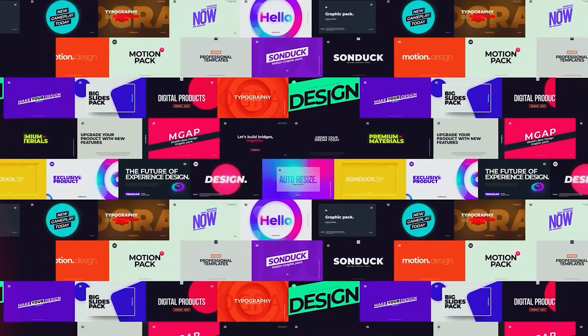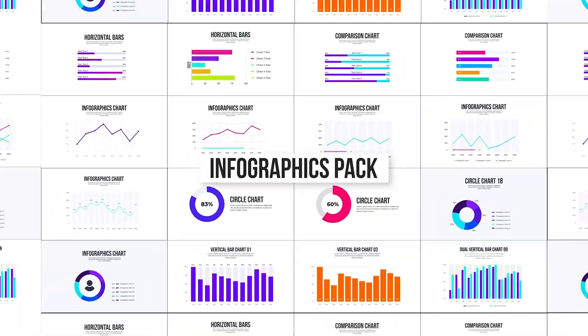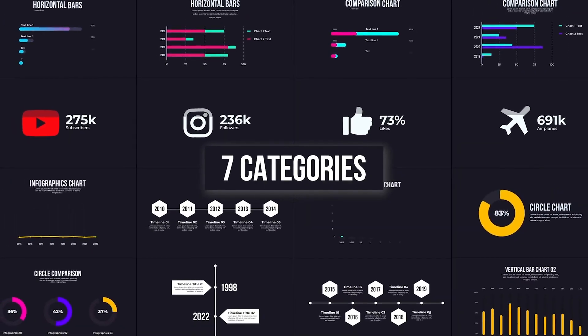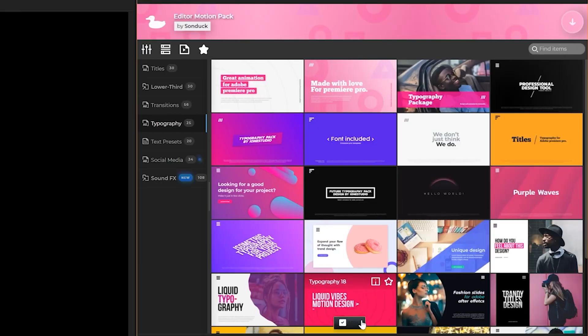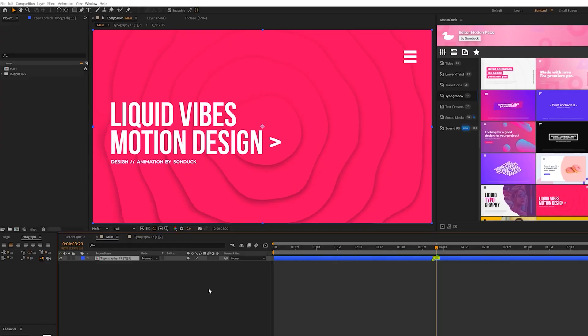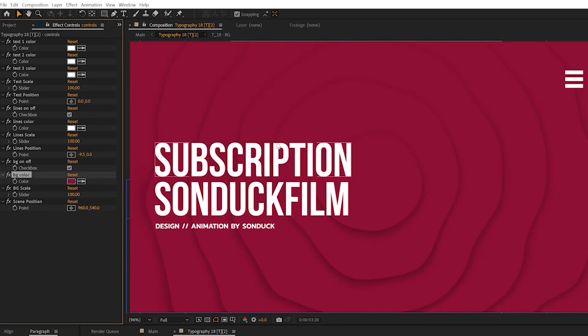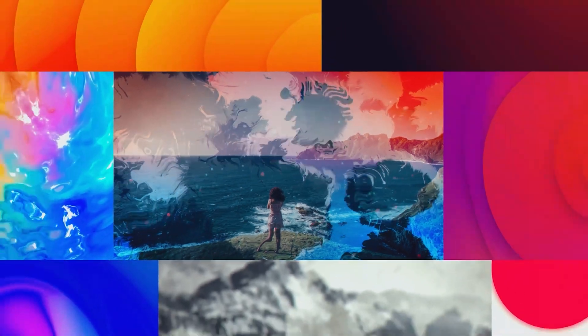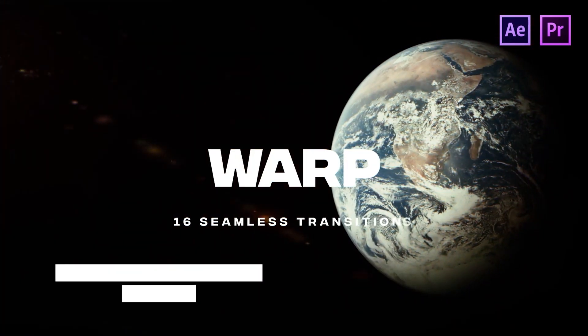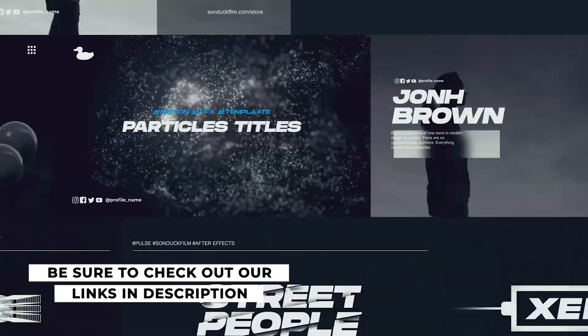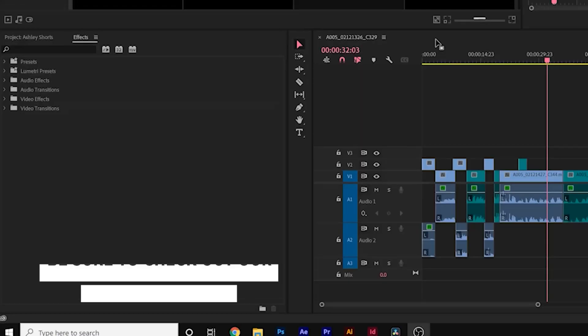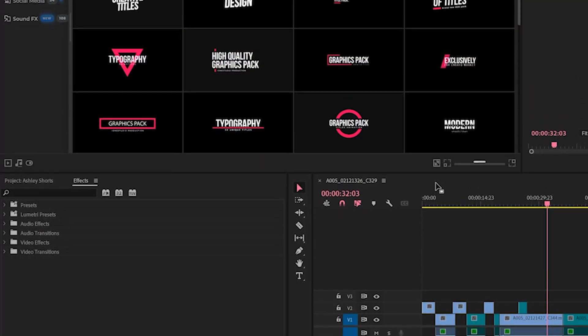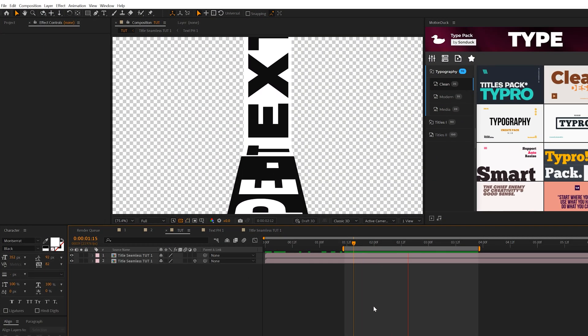Before we move on, if you're looking to save time while producing awesome work, we have over 15,000 templates for After Effects and Premiere Pro. With the Motion Duck extension, you can preview, apply, and modify any templates within a few clicks. Check our links in the description for all the template packs. You can also download our free After Effects and Premiere Pro packs. All the tedious work is now done.